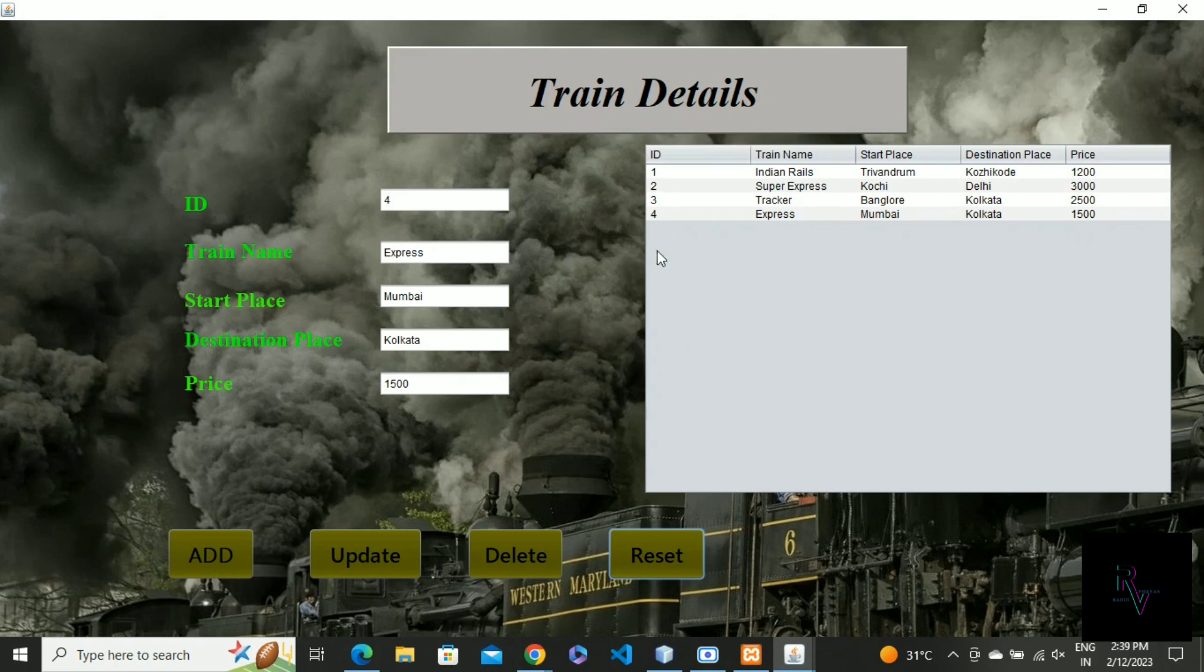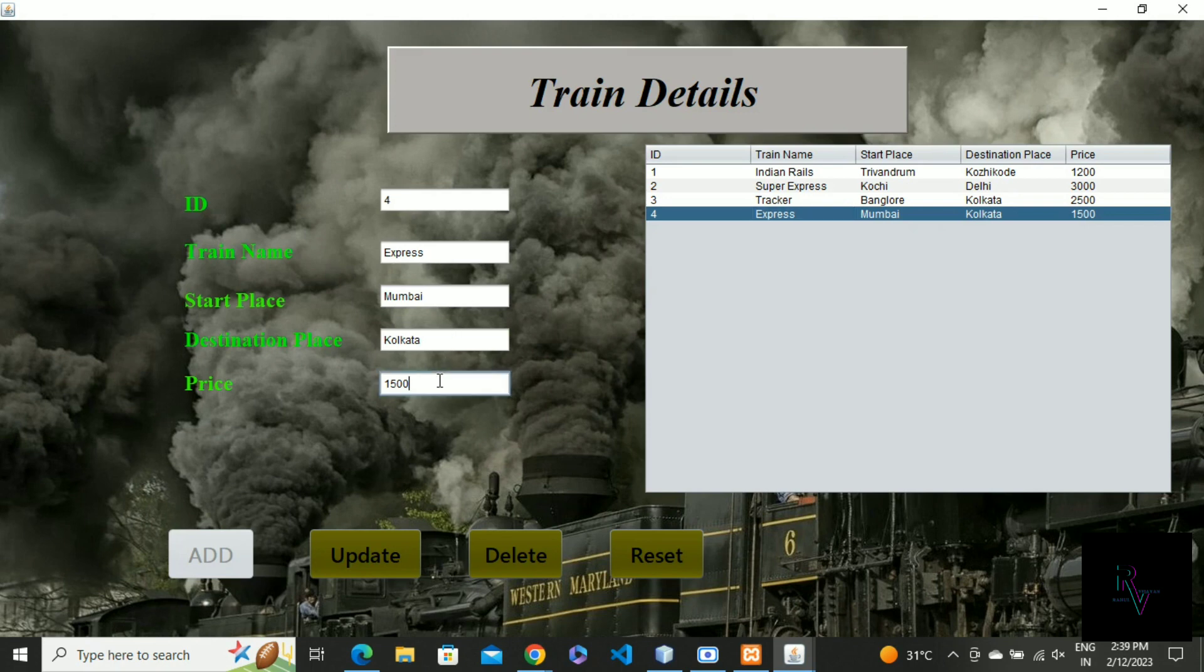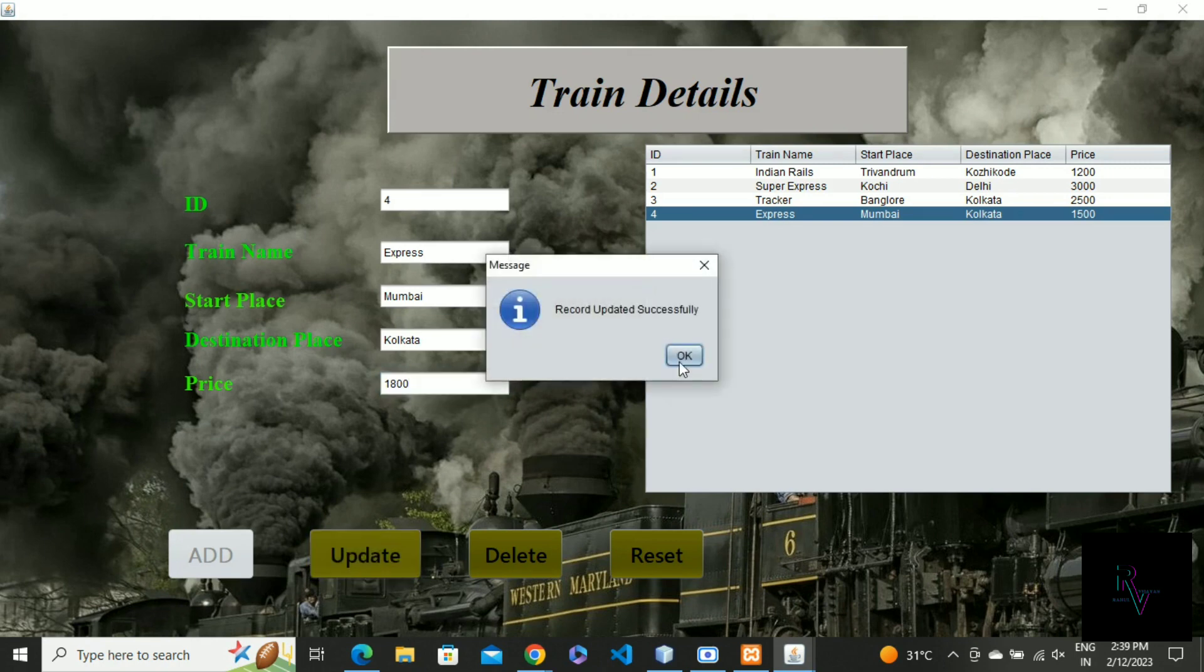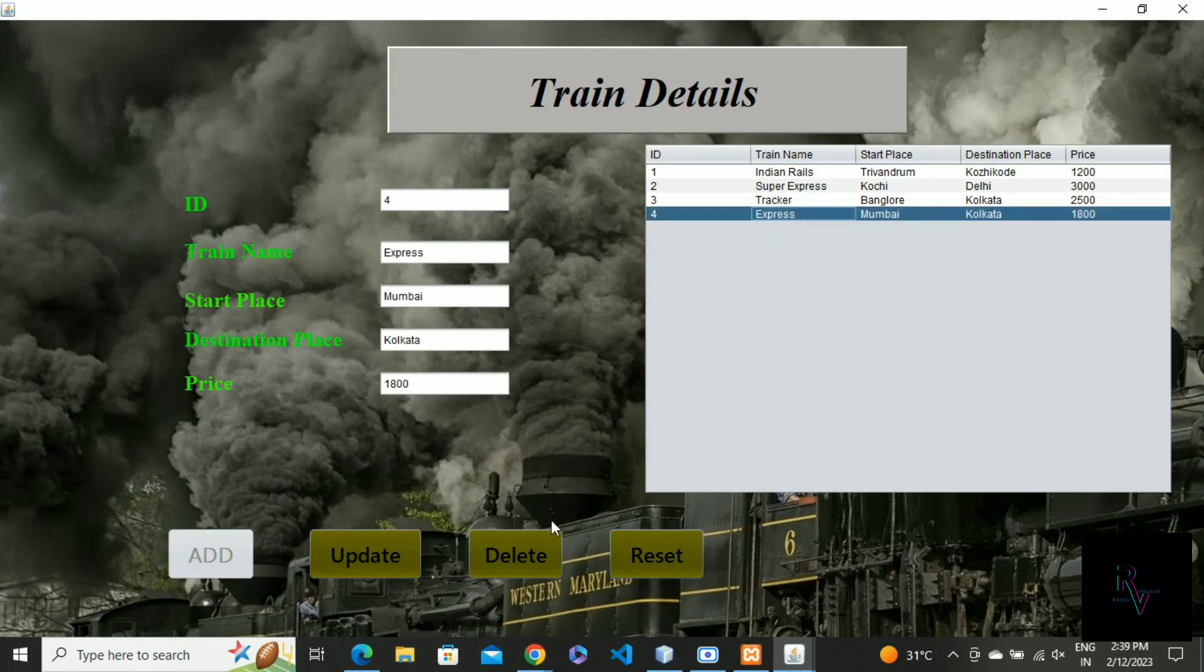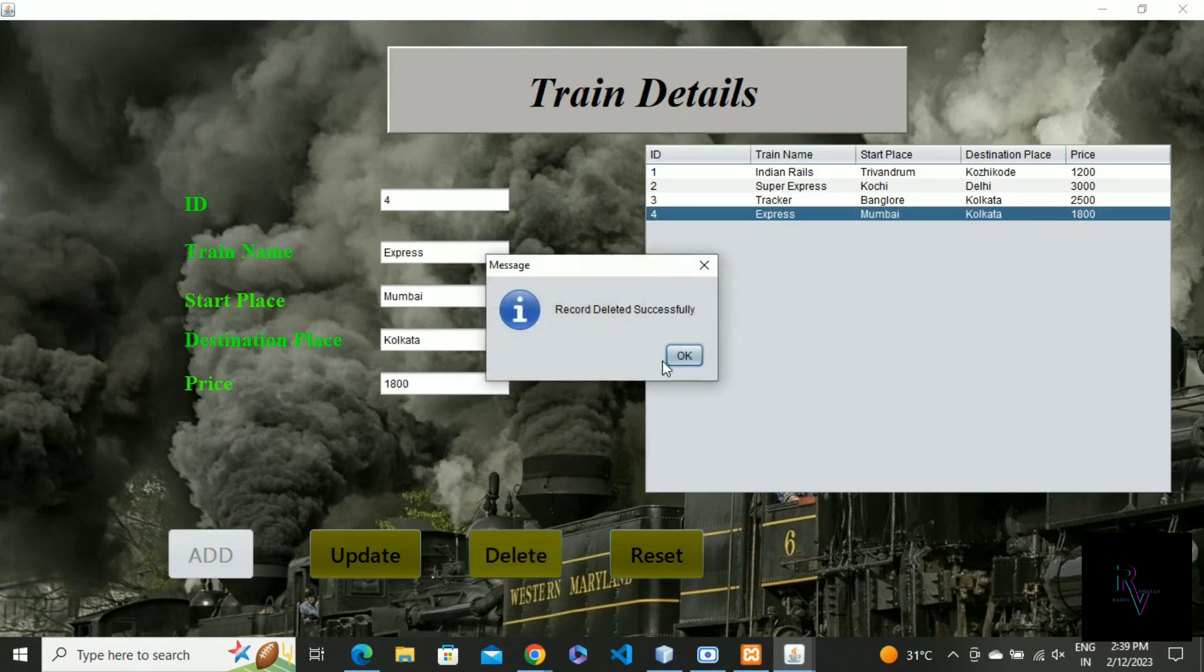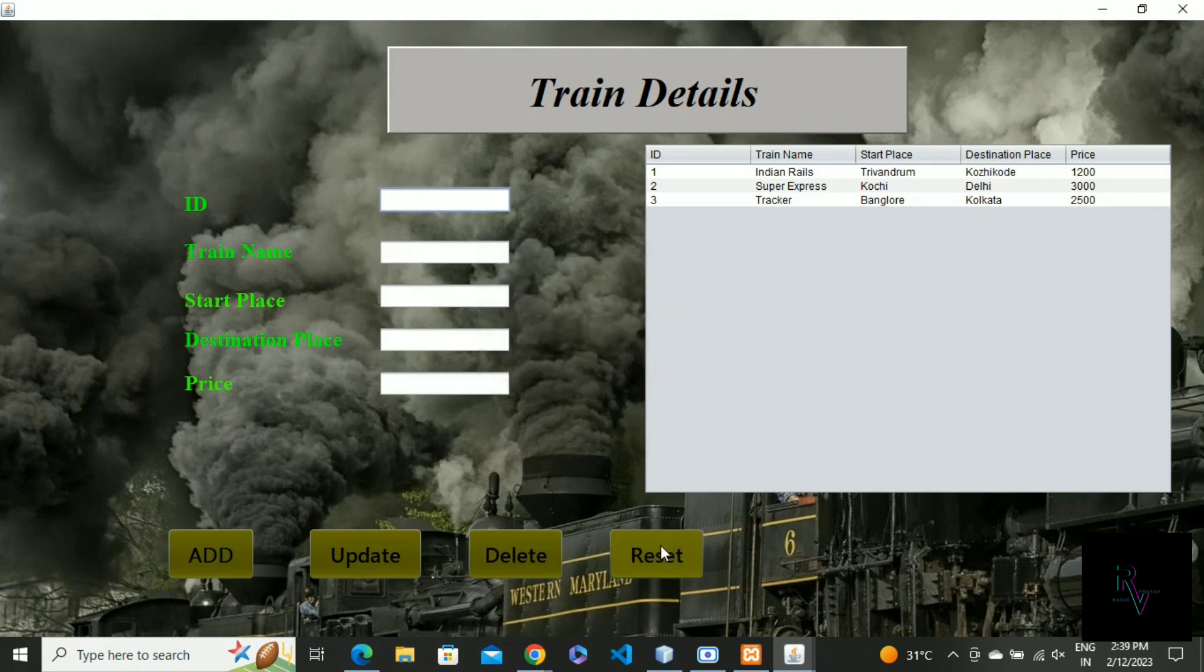Here is the data that we gave right now. To update the detail, just click on the data that you have to update. I'll change the price to 2800, then update. It updated successfully - look, it changed here. If you want to delete this one, just click and delete it. So that's it in the train data section.